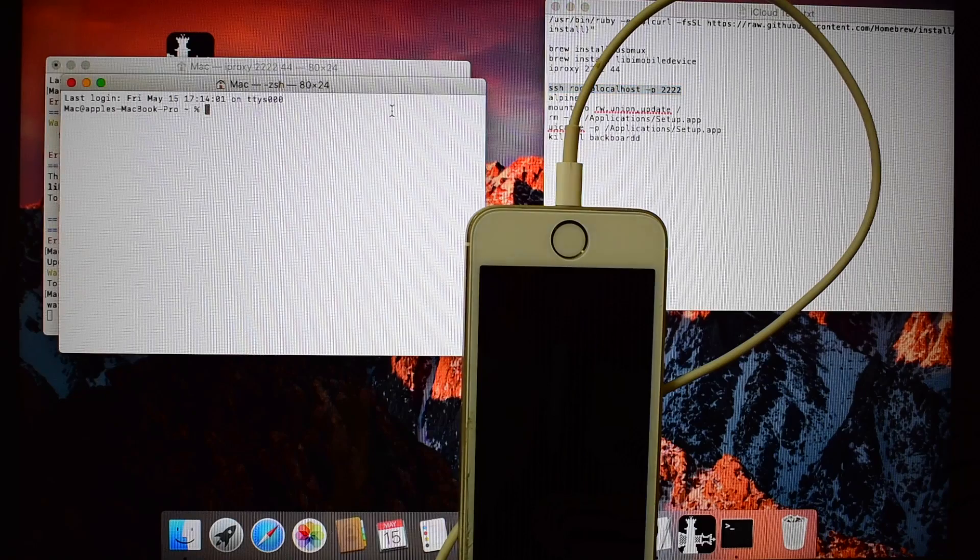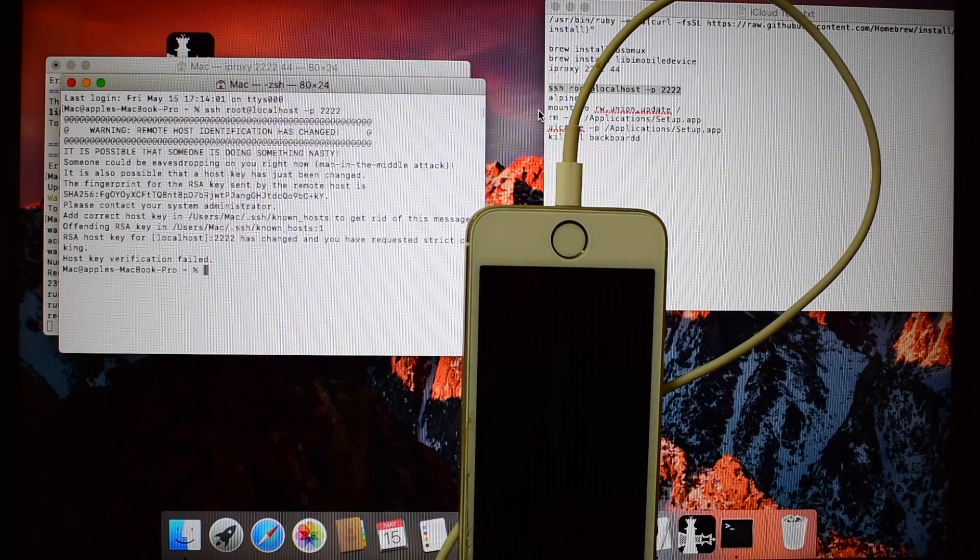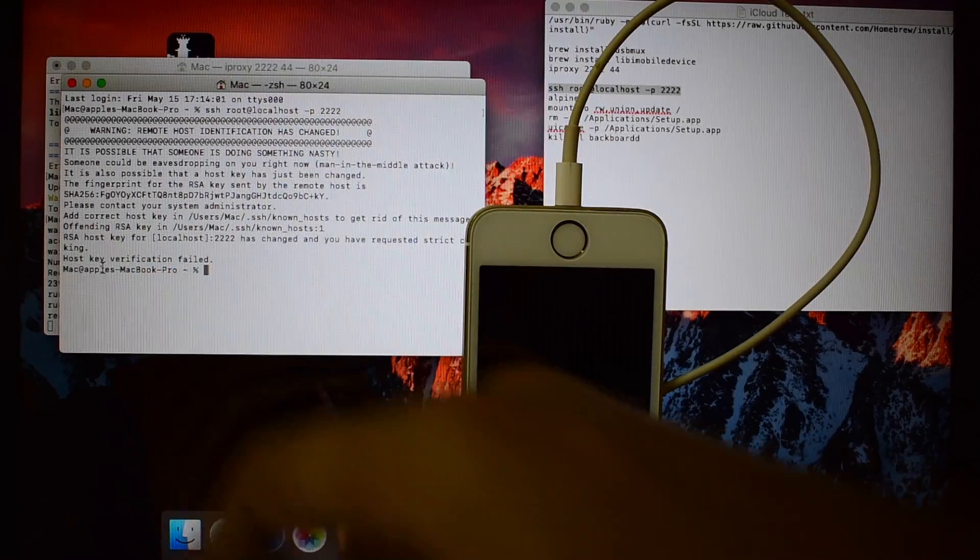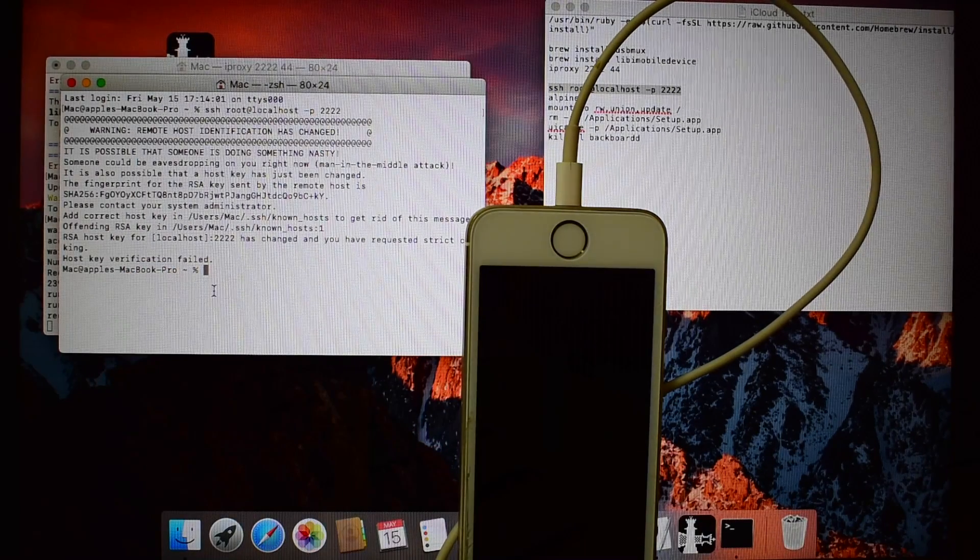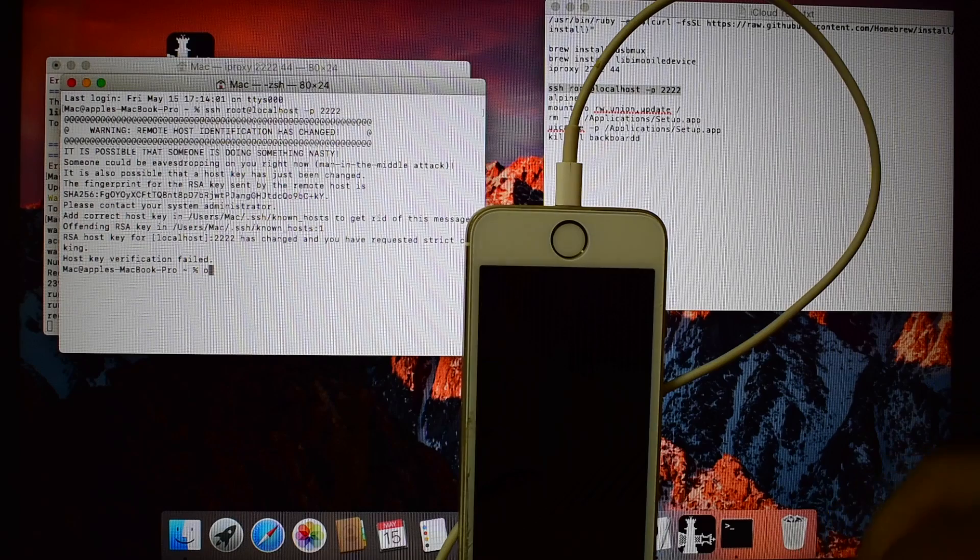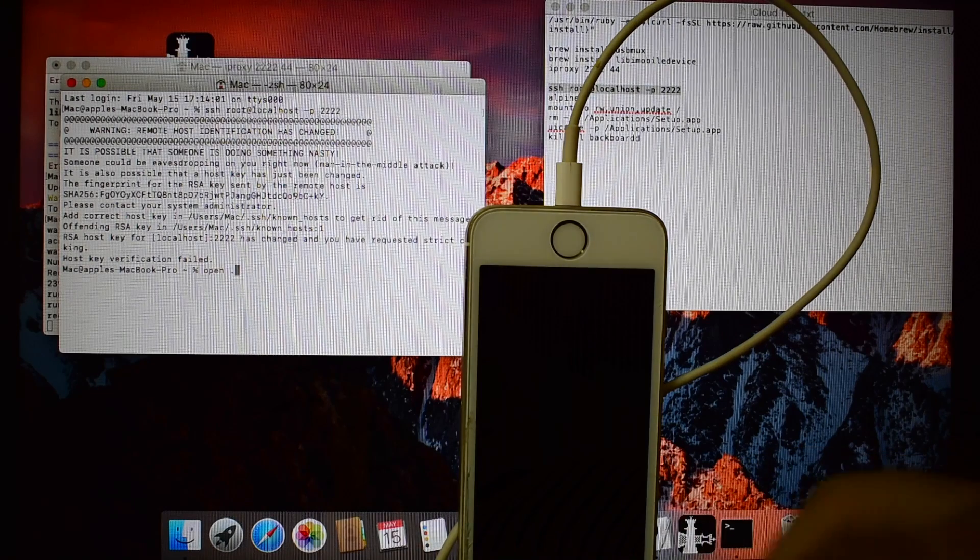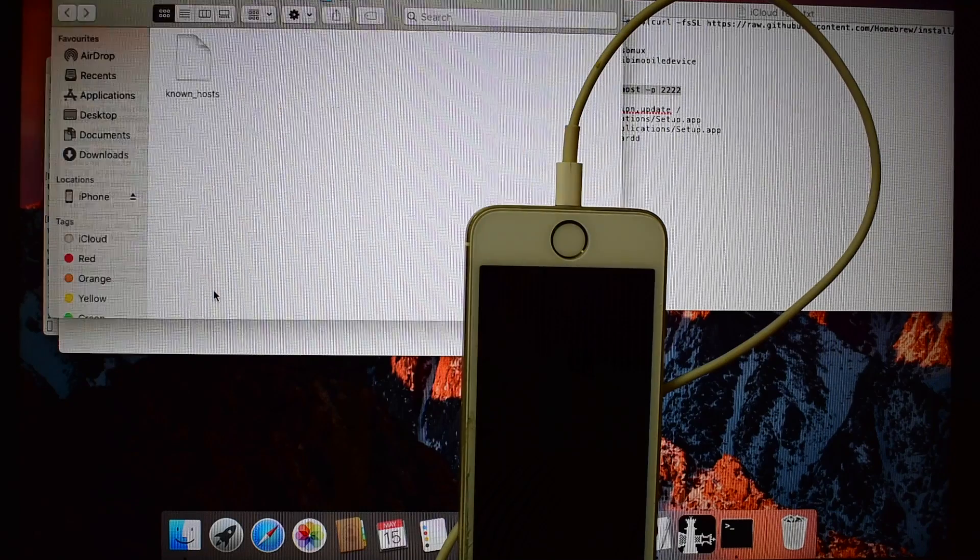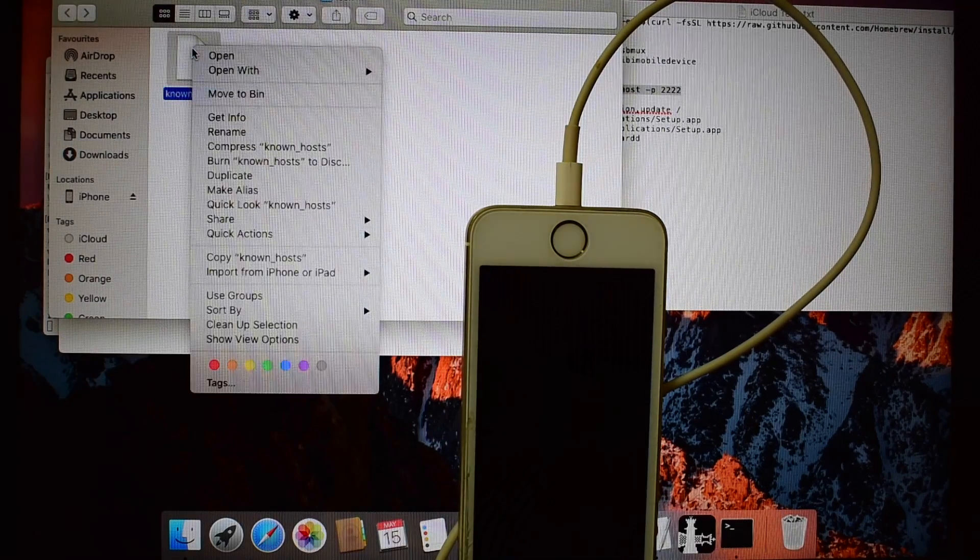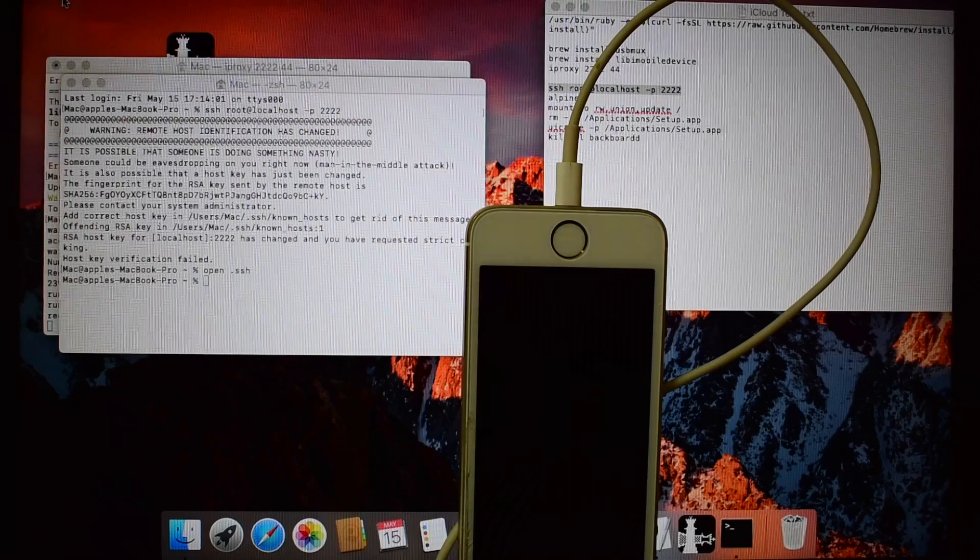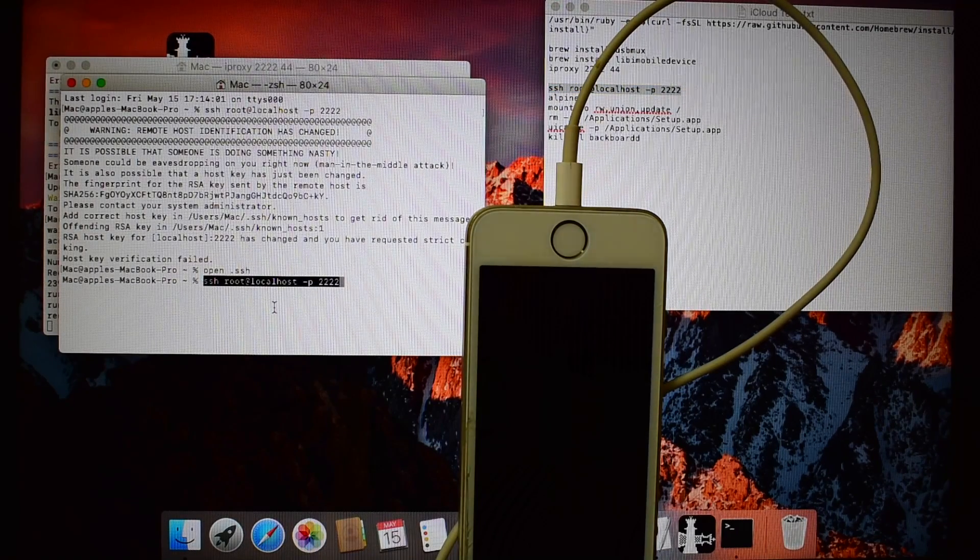Copy the next code and paste it. Right click and move to bin. Now paste the same command.